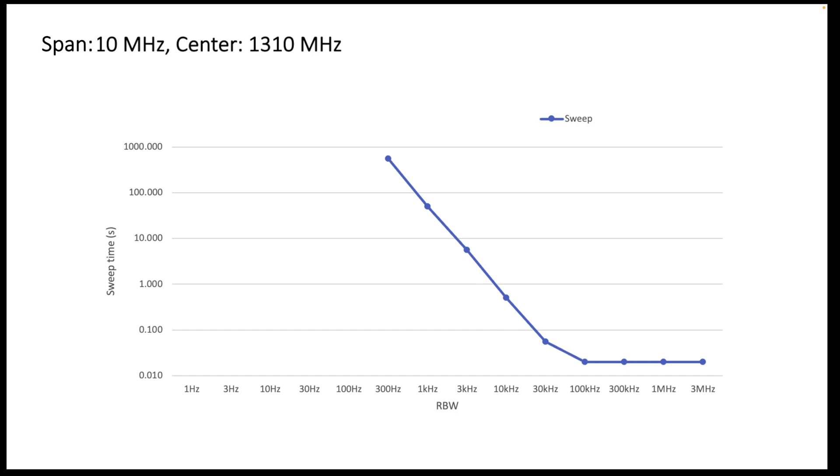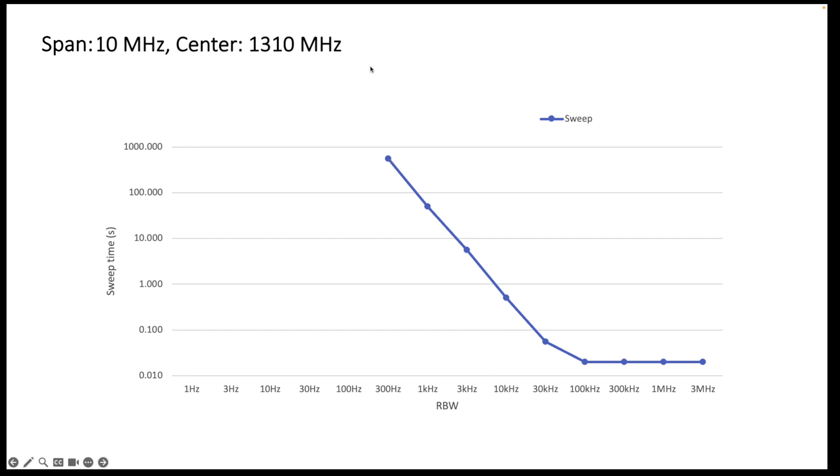Now these differences in time are so big that I actually will display them here in a logarithmic vertical scale here, so we get a bit more sense for the relationship between the resolution bandwidth and the time it takes to do a sweep. So as you can see here again on this graph, I'm presenting the same data.